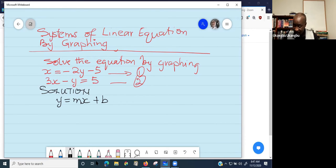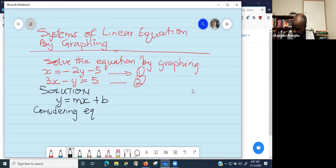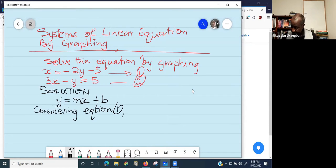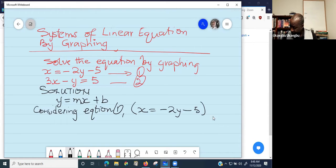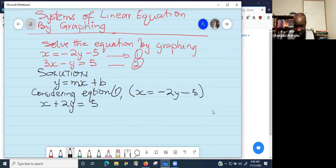This is where rewriting expressions becomes useful. Considering equation one — x equals negative 2y minus 5 — we move 2y to the left side. Because it was negative on the right, it becomes positive on the left, giving us x plus 2y equals 5. Then we move x to the right side, giving us 2y equals negative x plus 5.